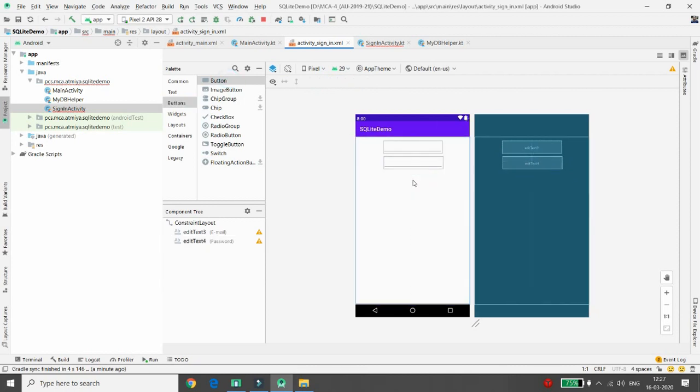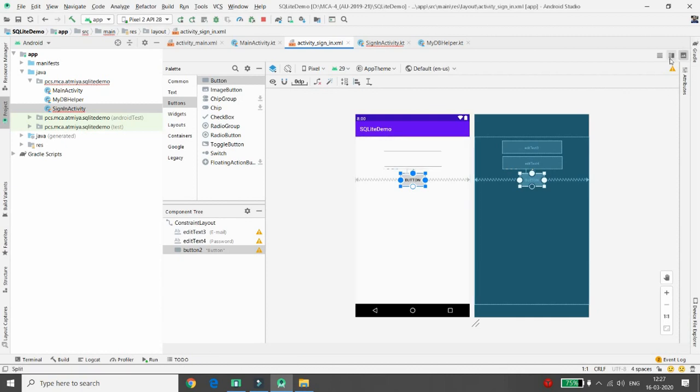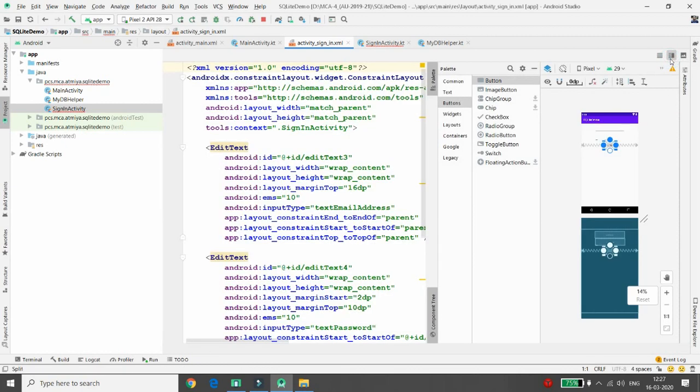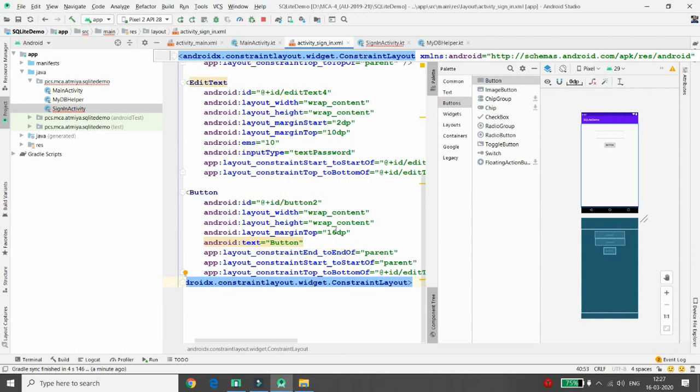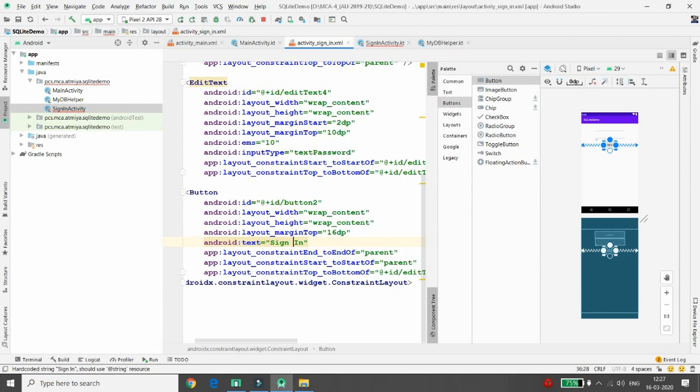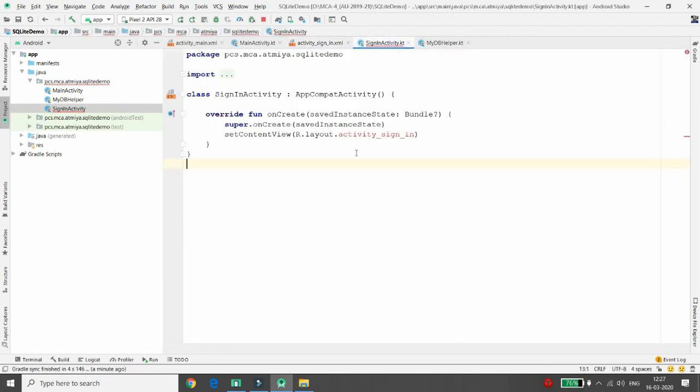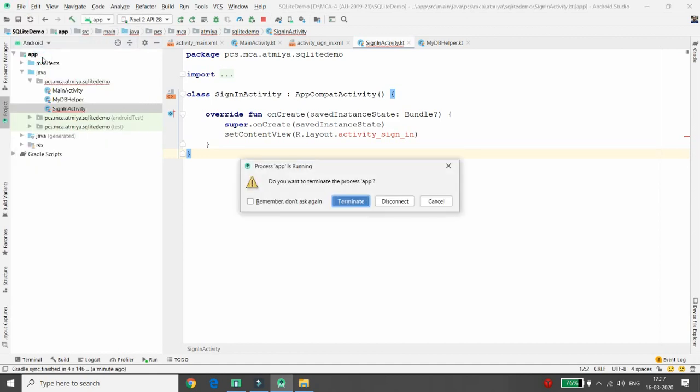Now user can click on the sign-in button, and this button, we will just change the name of the button that this button is sign-in button. So whenever user clicks on this button, the button name is button number two. Whenever user clicks on this button number two, what I want to do is I just want to check whether that user is valid or not.